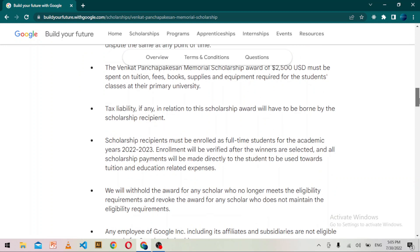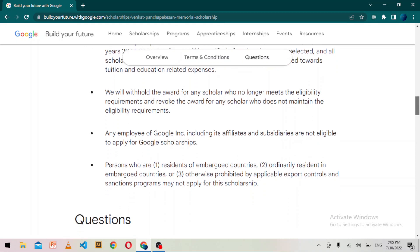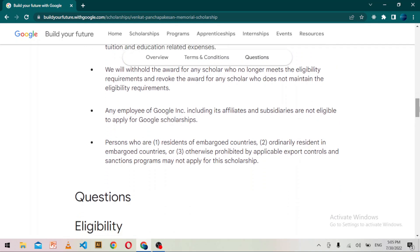Please ensure that you name the file with the required naming convention and make sure you share it with anyone with the link. There will be no extension of the application deadline, so you must apply before it. All applications must be submitted in English — Google's scholarship review process is administered in English and they will not consider applications in other languages.